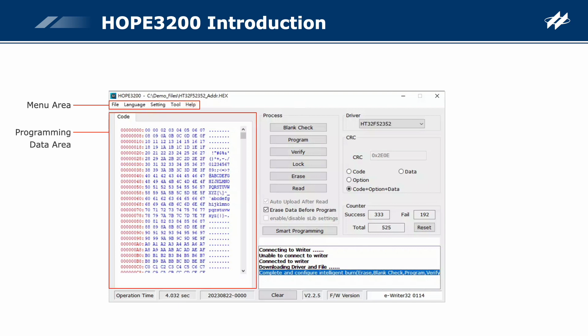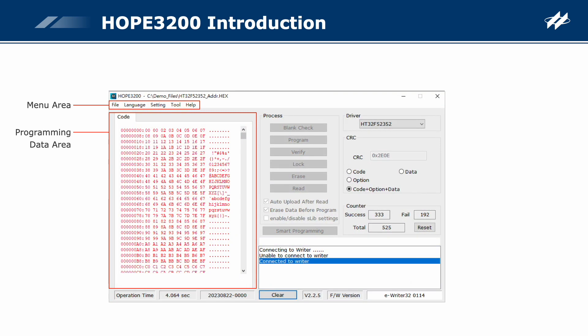Programming data area: displays the contents of the currently opened programming file. There are two colors in this area. When the data is the same as that in the writer, it is displayed in blue and the buttons for the programming operations are enabled, meaning that the programming operations can be executed. If it is displayed in red, this indicates that the data in the opened programming file is different from that in the writer, and the download function is required to make the data the same as that in the writer.